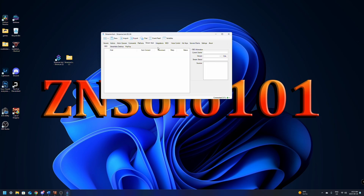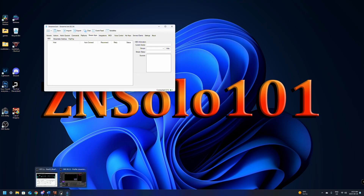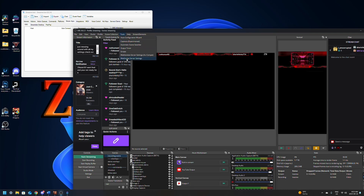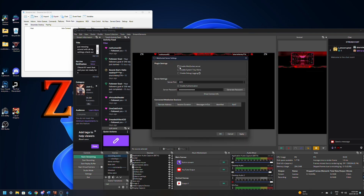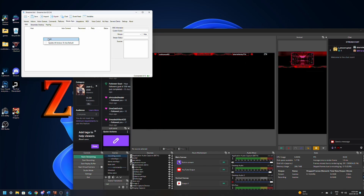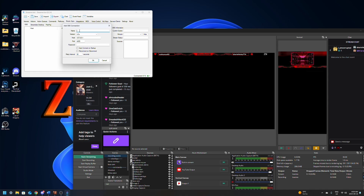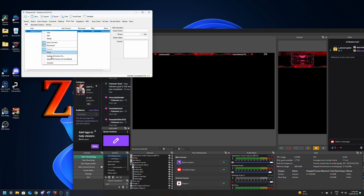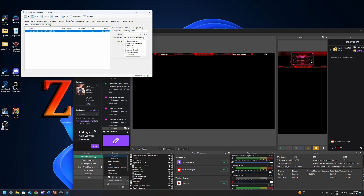Next we're going to jump over to Stream Apps. This is where we connect it to OBS so we can control things in OBS. Jump over to OBS, click on Tools, and go down to WebSocket Server Settings. We just need to click Enable WebSocket — the server port is going to be 4455 — enable Authentication, generate a password, and click Copy to copy the credentials. Click Apply and OK. Back in StreamerBot, click Add. Name this connection 'Streaming', Version 5, Port 4455, and paste in the password. Enable Auto Connect on Startup and Reconnect on Disconnect, then click OK. Right click and click Connect. Once it connects to OBS, you'll be able to see the current scene and all the sources. If you see that, you know it's set up correctly.